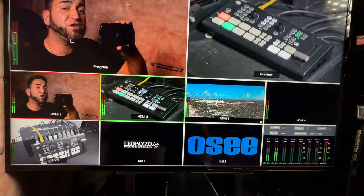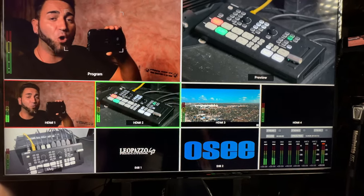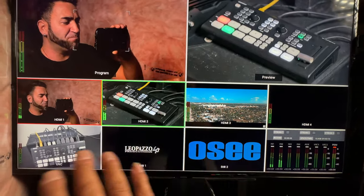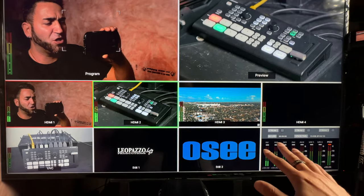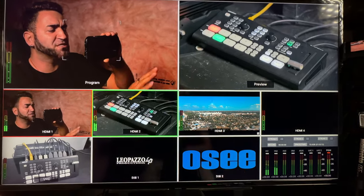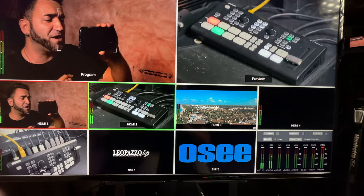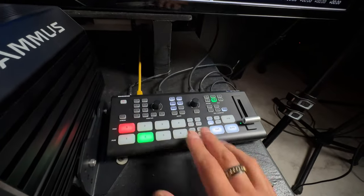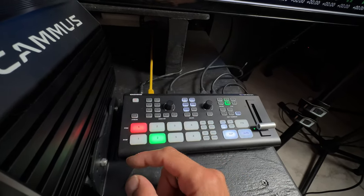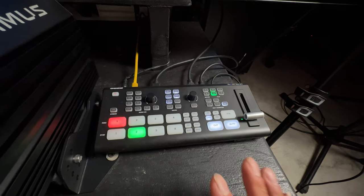Here we are with the Go Stream switcher all connected, with HDMI inputs and output hooked up. On the multi-view screen you can see all inputs, all pictures and videos playing, audio level meters, and the final program being outputted to the live stream. Let me give you a quick behind-the-scenes look at how everything is set up so you have a better understanding.